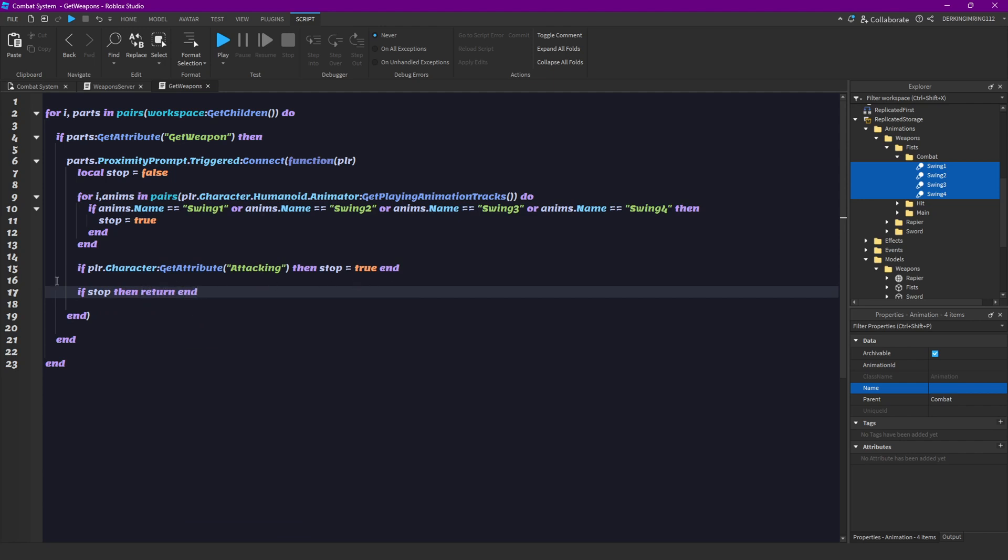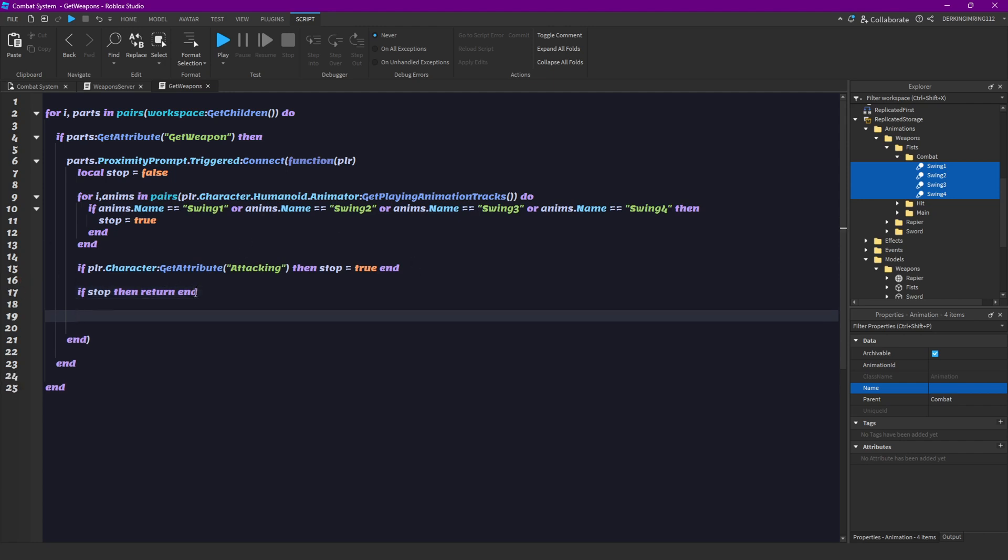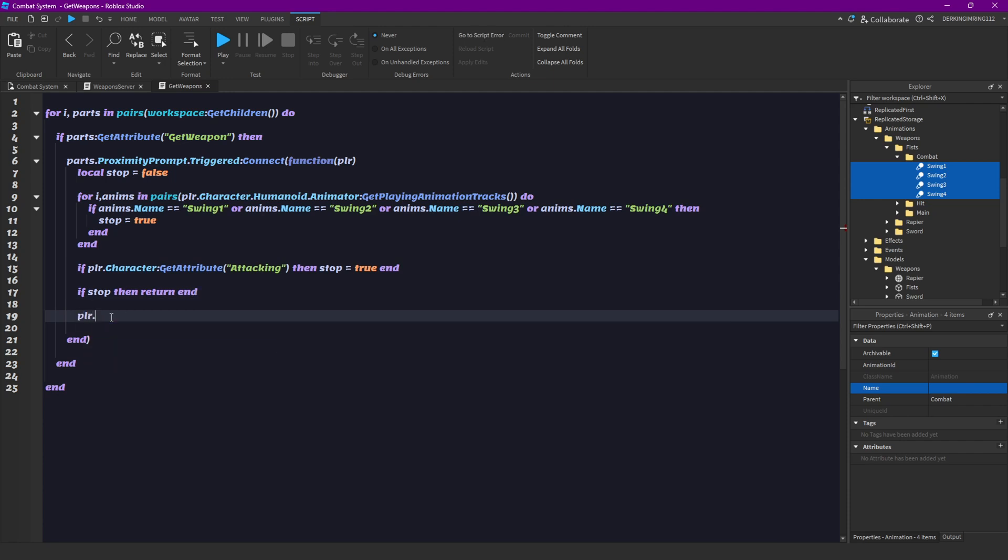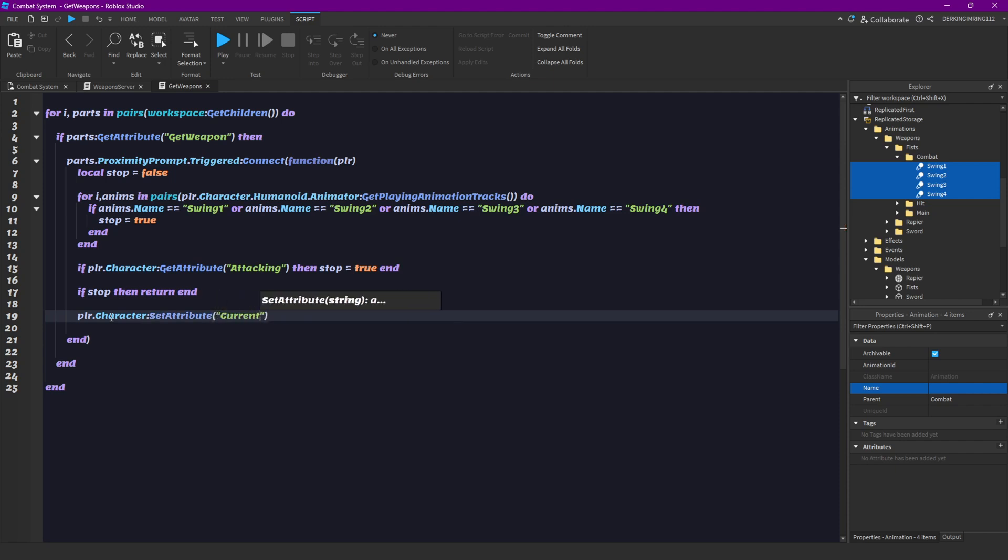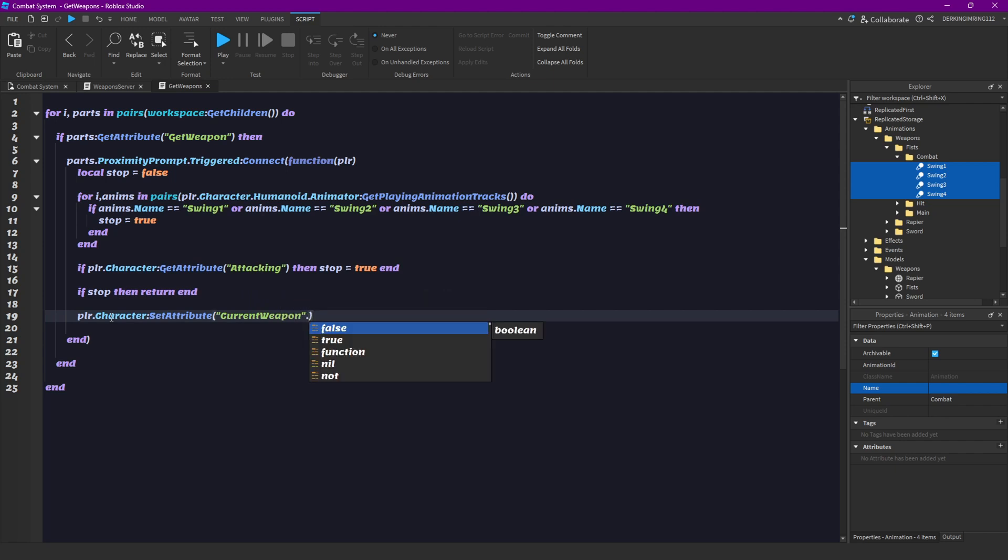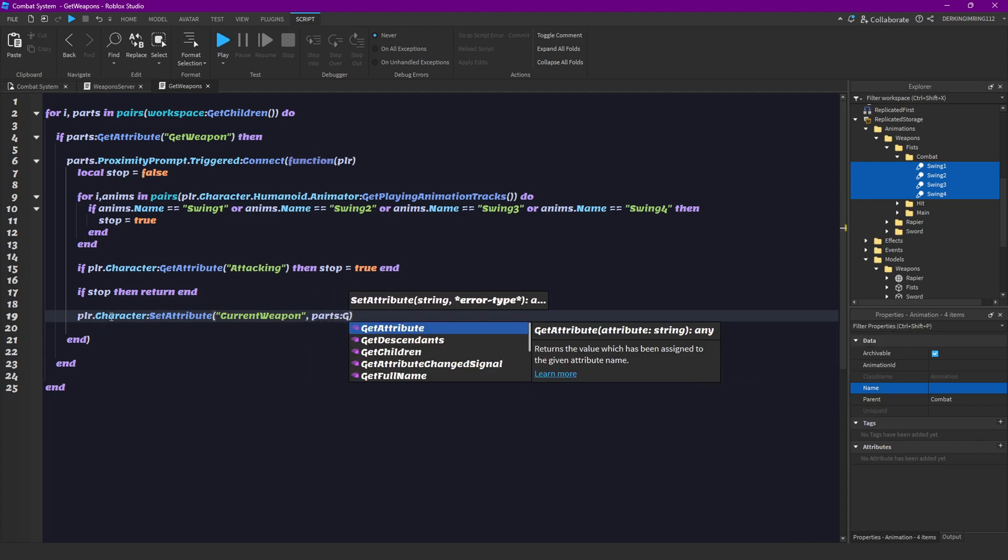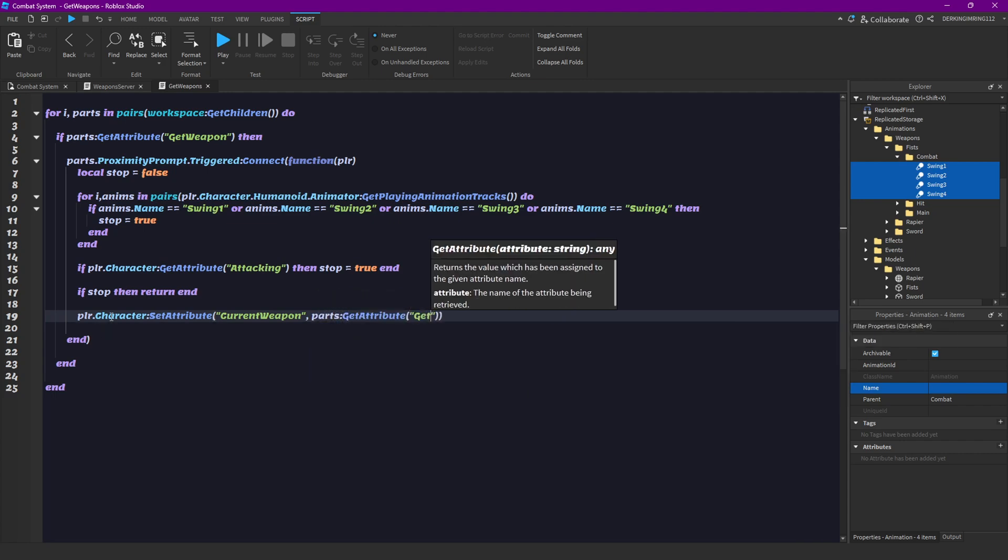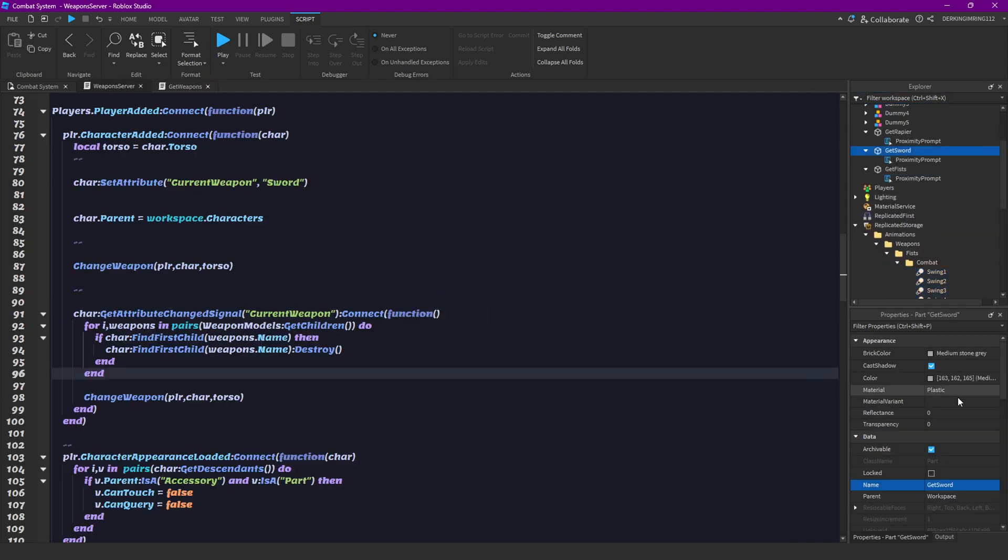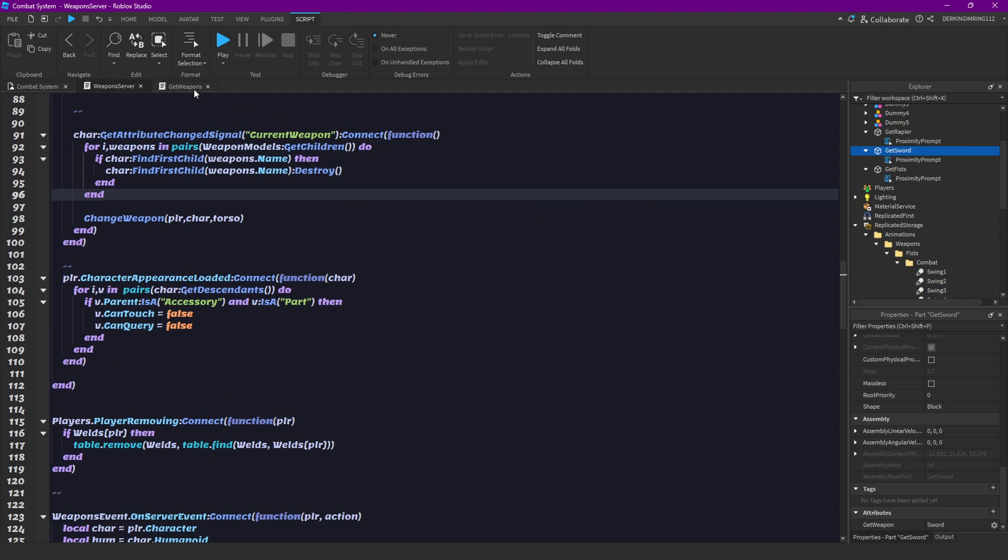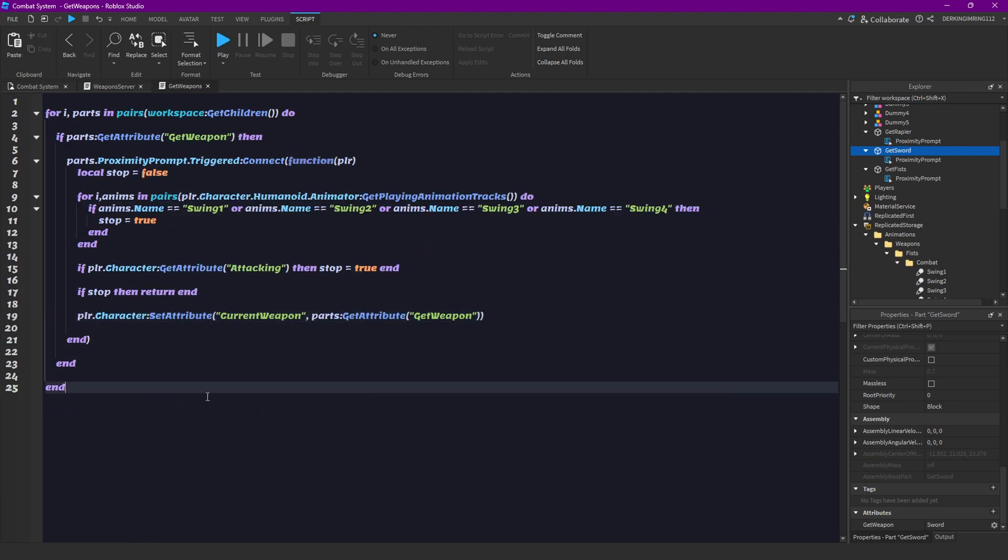So if stop is true, then we don't want to continue and we don't want to change our players current weapon. But if it's not true, it continues here. And then we're just simply gonna do player character set attribute current weapon to the parts get weapon attribute, because this is a string. And yeah, now let's try this out.